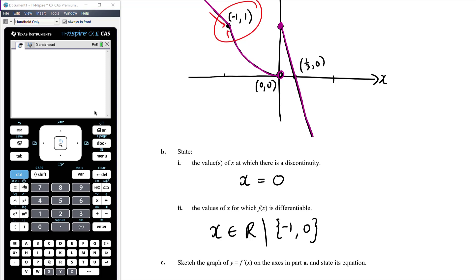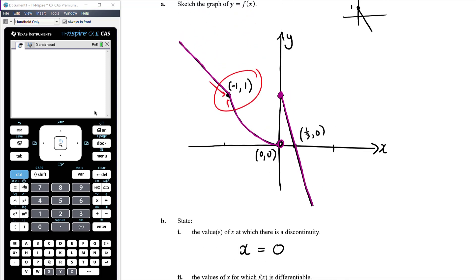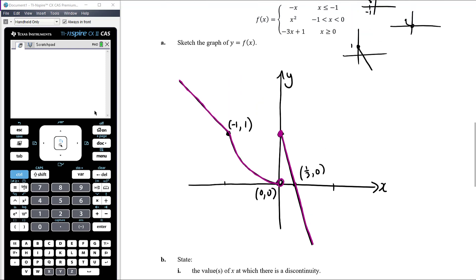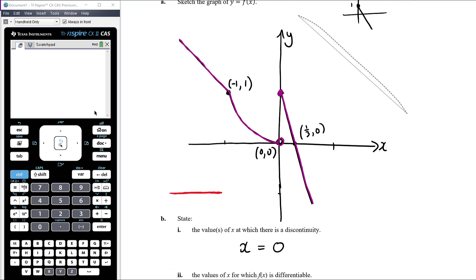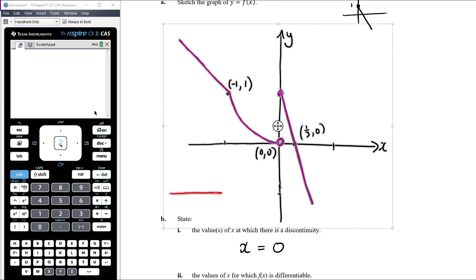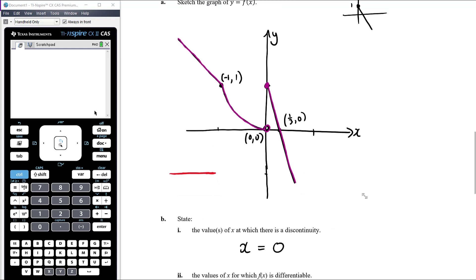Now sketch the graph of y equals f'(x) and state its equation. For the first branch, the gradient is a constant negative 1. For the parabola y equals x squared, the derivative is 2x, so when x equals negative 1 the derivative value is negative 2. The last branch, y equals negative 3x plus 1, has a gradient of negative 3, which may be off scale.